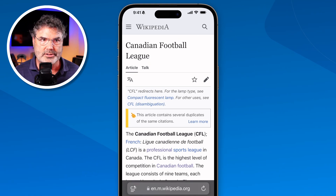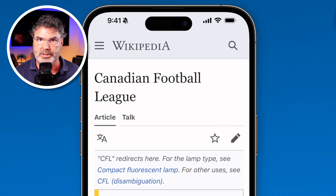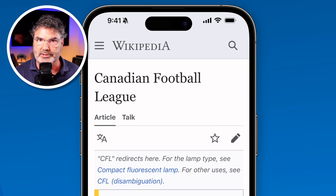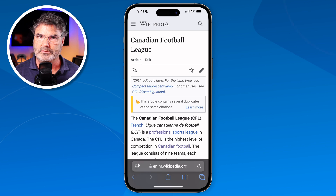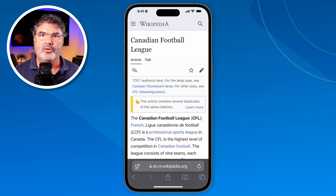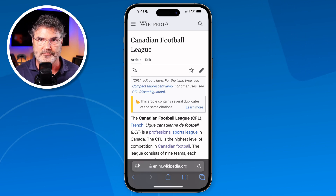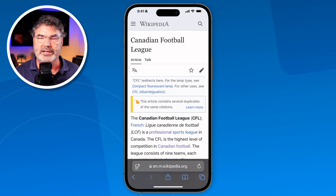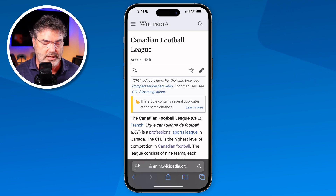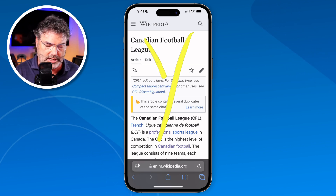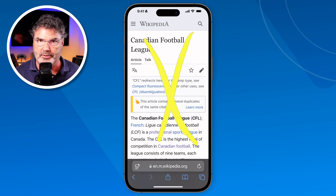I'm looking at Wikipedia here in Safari, and what I'd like to do is translate this. Being that I'm looking at the Canadian Football League page, maybe I want to look at this in French. In order to do that, the first thing we need to do is add French as a second language to the iPhone. Until we do that we will not be able to translate anything in Safari.